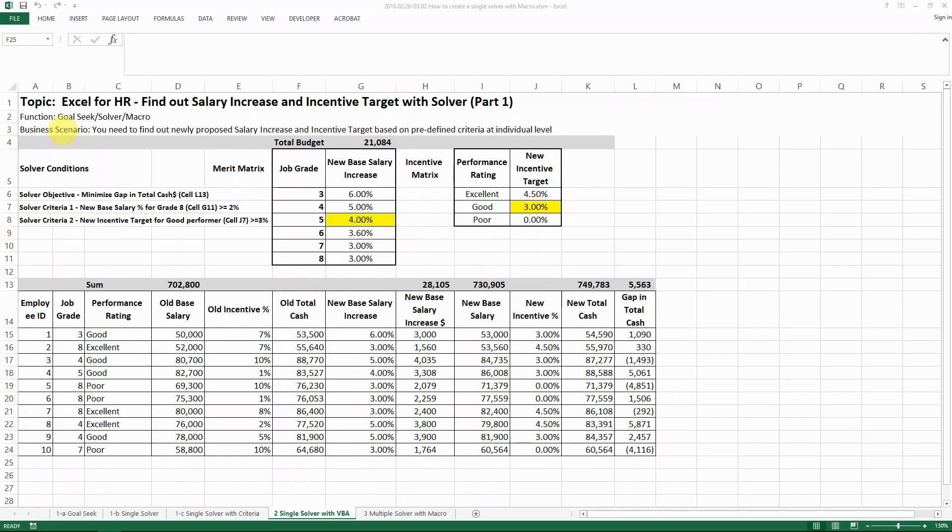Hello everyone. Today I'm going to show you the second part of my solver video series, which is how to create a solver with VBA.